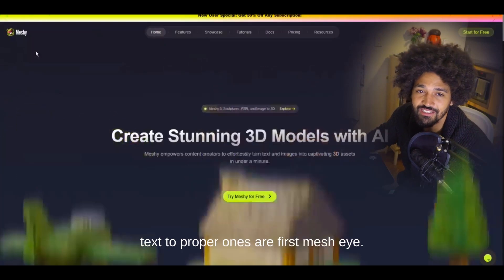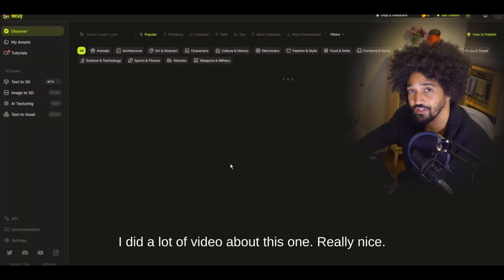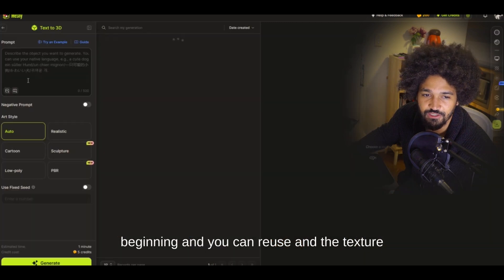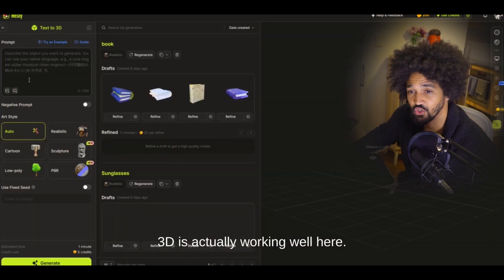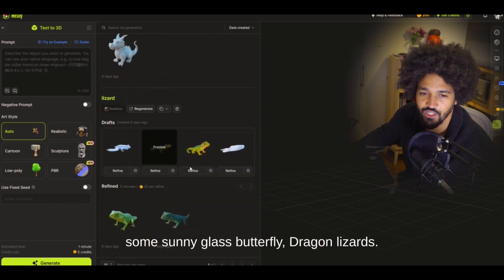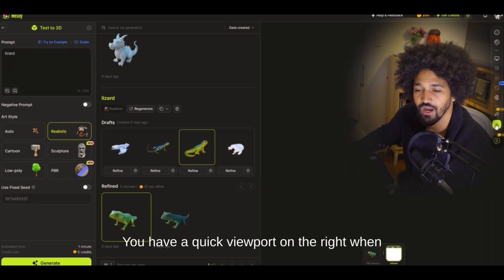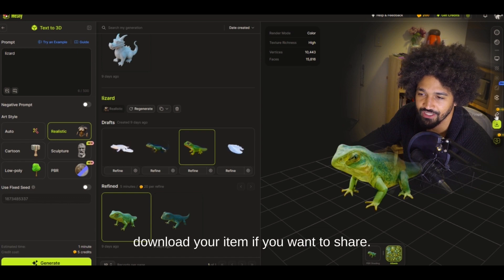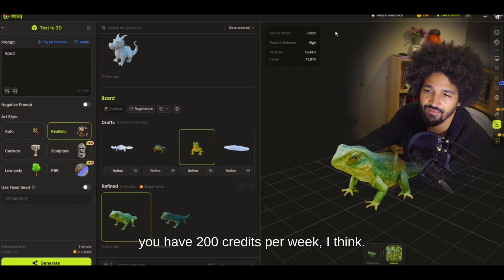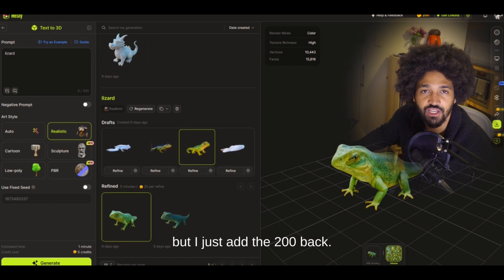The first one that properly delivers text-to-3D is Meshy. This one is really good — I've done a lot of videos about it. You get a bunch of credits at the beginning and they're reusable. The text-to-3D works well. I've generated books, sunglasses, butterflies, dragons, and lizards. There's a refine option, a quick viewport on the right, and you can download your item. Sharing costs some credits, and you get 200 credits per week.